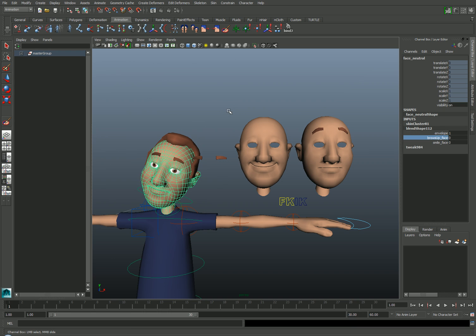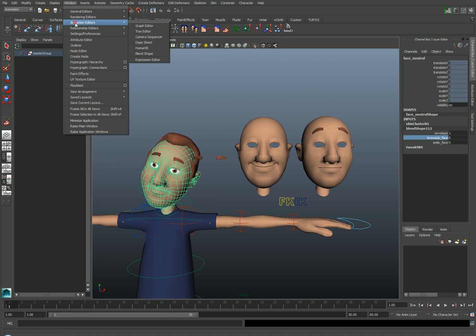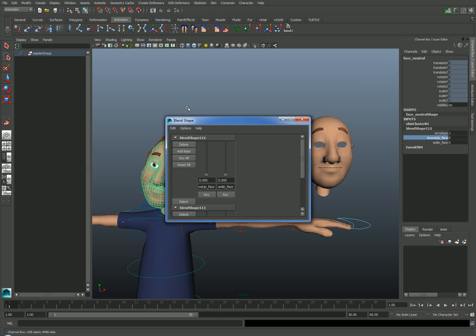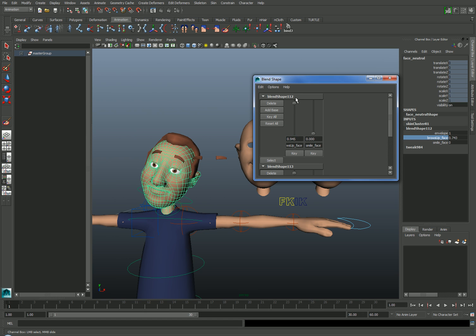Now when I activate the face mesh, it will automatically move the eyebrow mesh as well. In addition to accessing the blend shape weights here in the channel box, I can also adjust them by going to Window Animation Editors Blend Shape, where I'll see a keyable slider for each of my blend shapes. This is pretty handy, but animators usually prefer to keyframe curves visible in the viewport rather than go to this special editor.